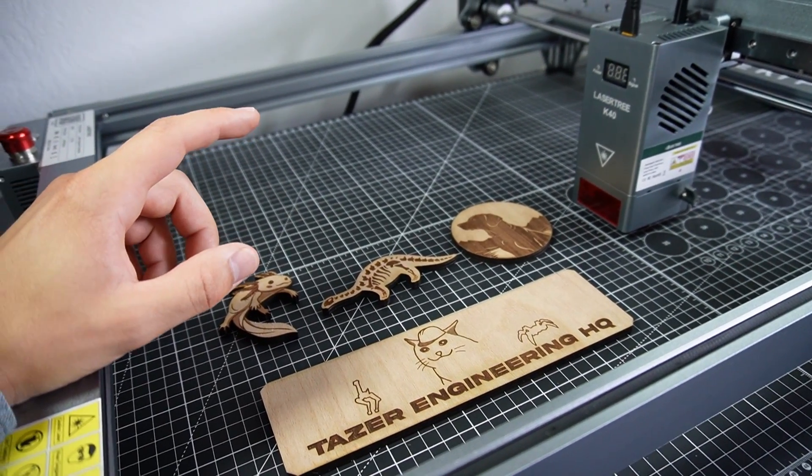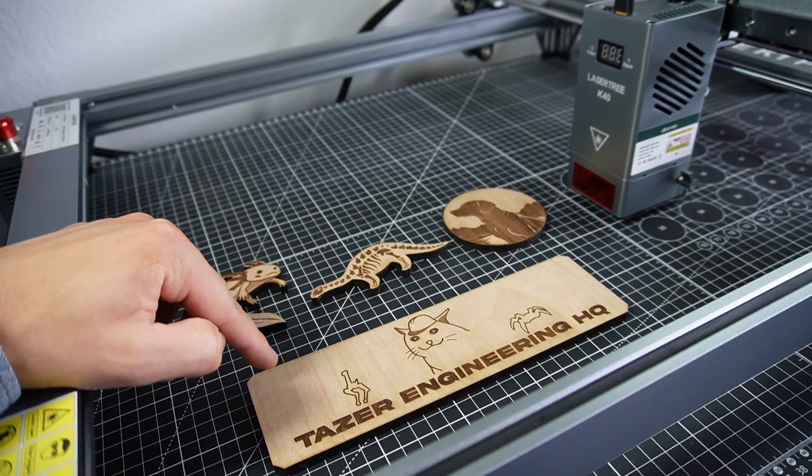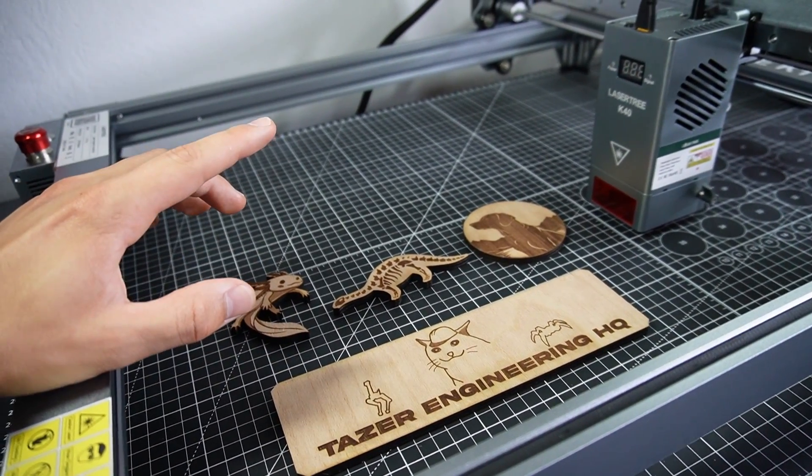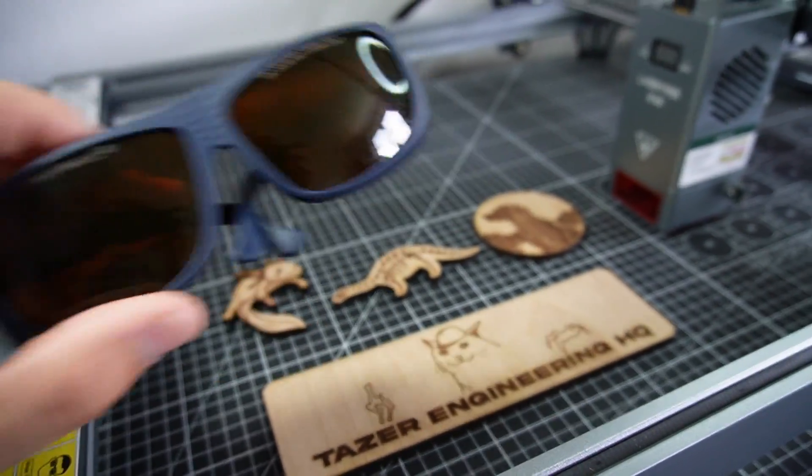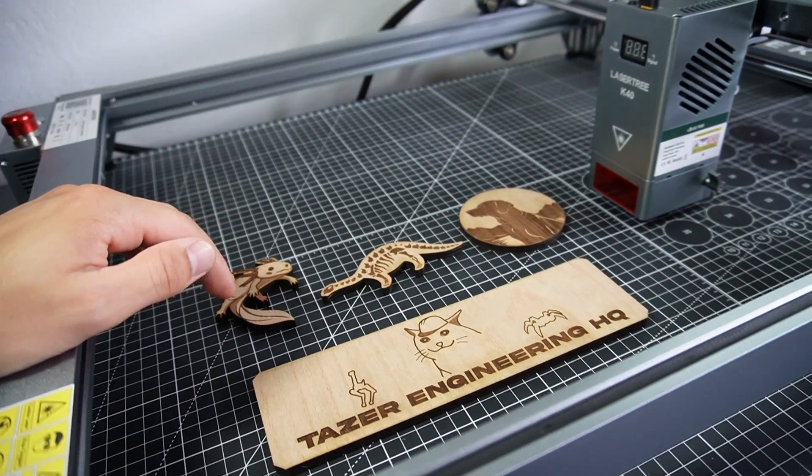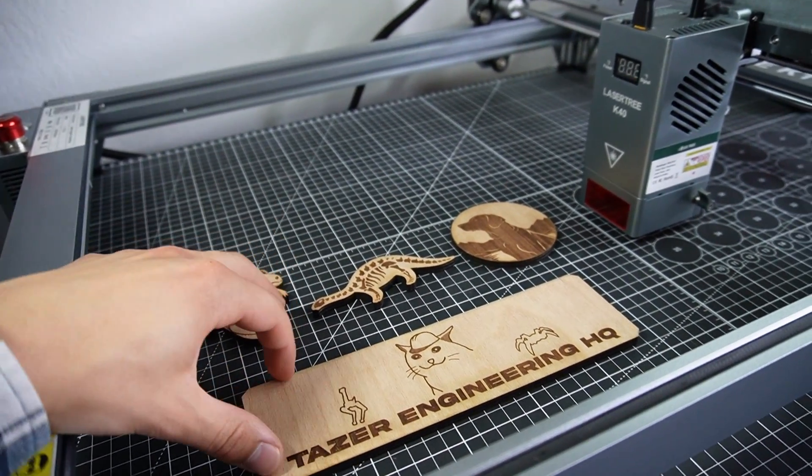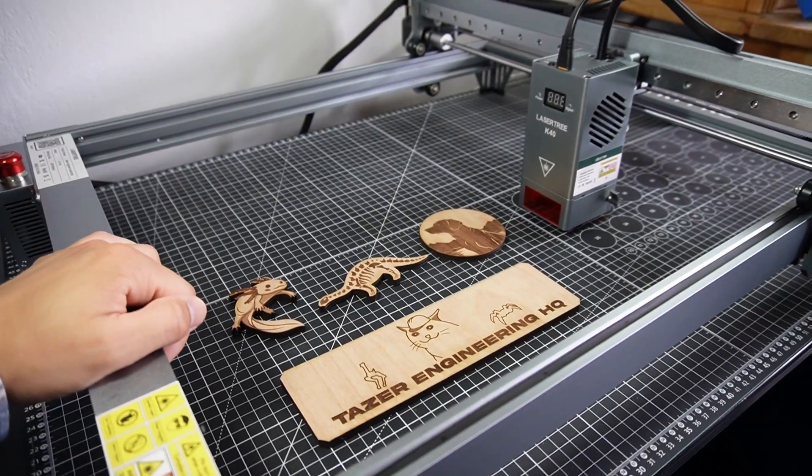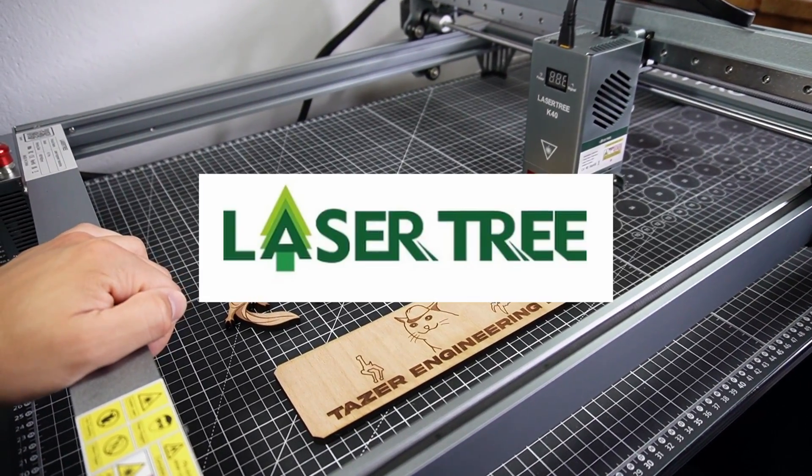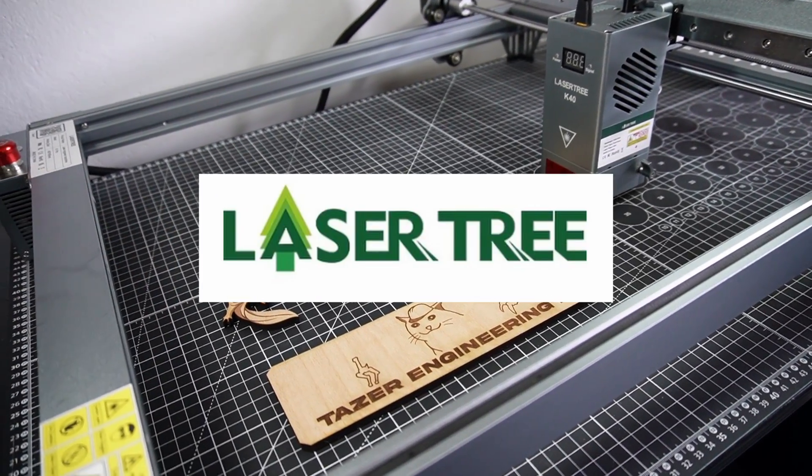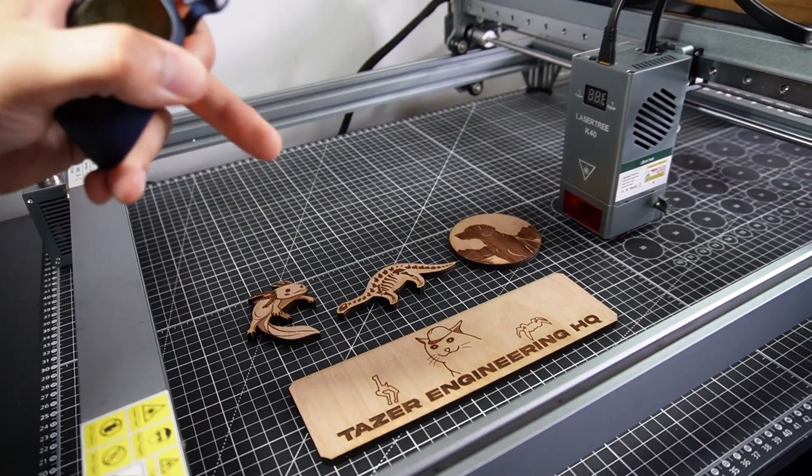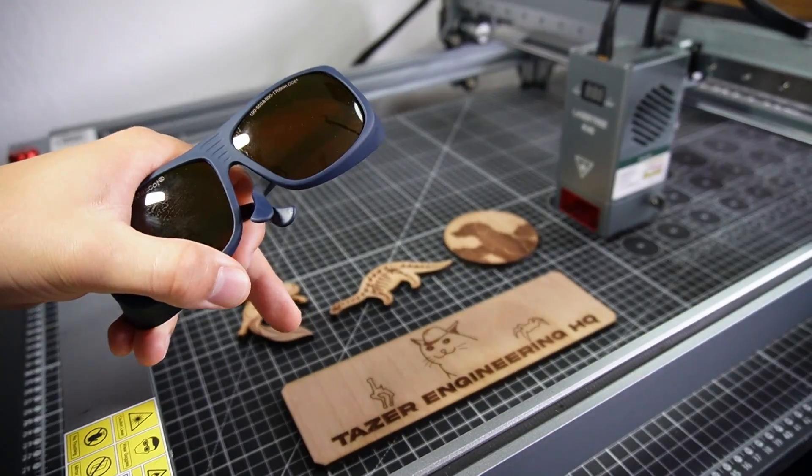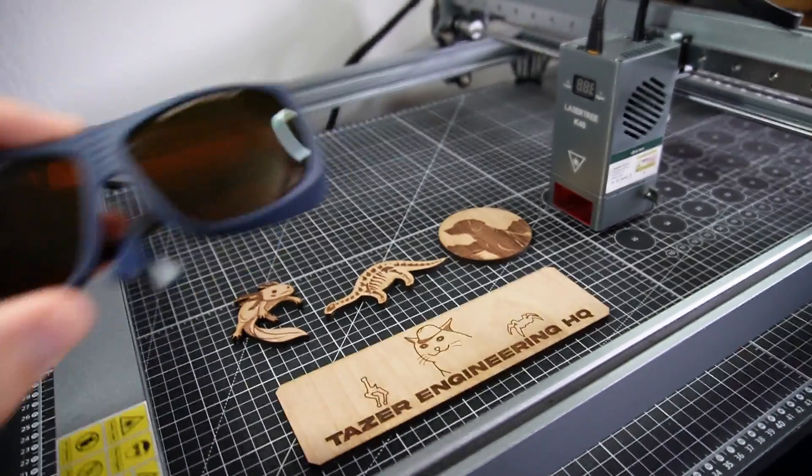It's an affordable easy to use CNC with very good results but you have to be careful. You have to wear safety goggles and either use this machine outside or get an enclosure. Thank you very much Lasertree for providing me with this CNC. If you want to get it yourself I'm gonna put some links in the description with the goggles as well.